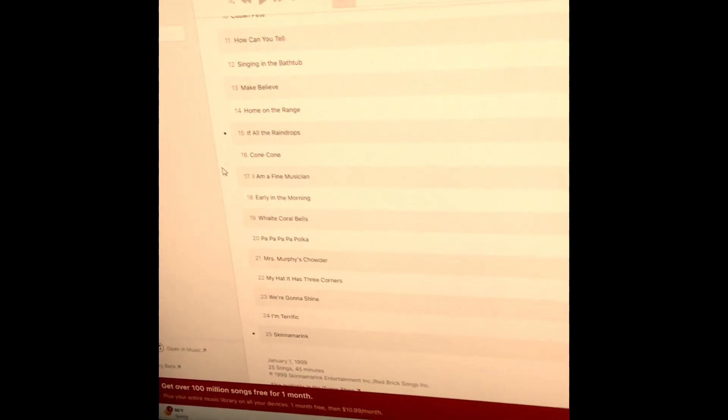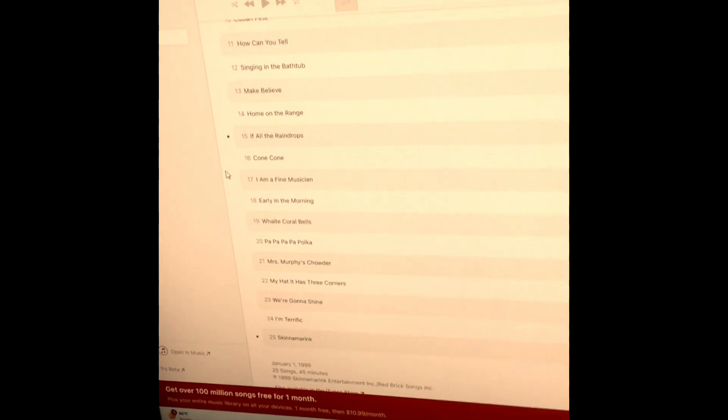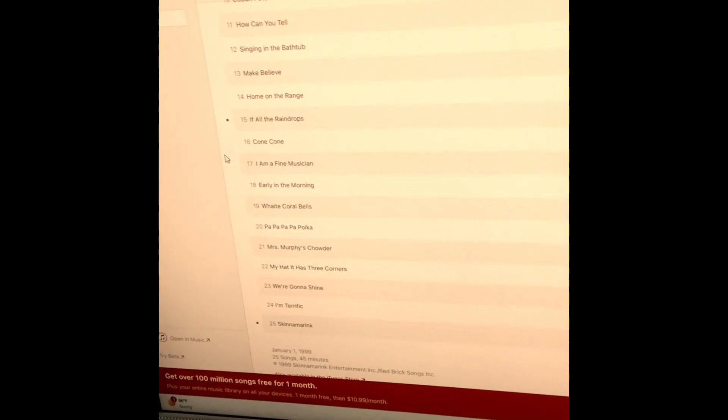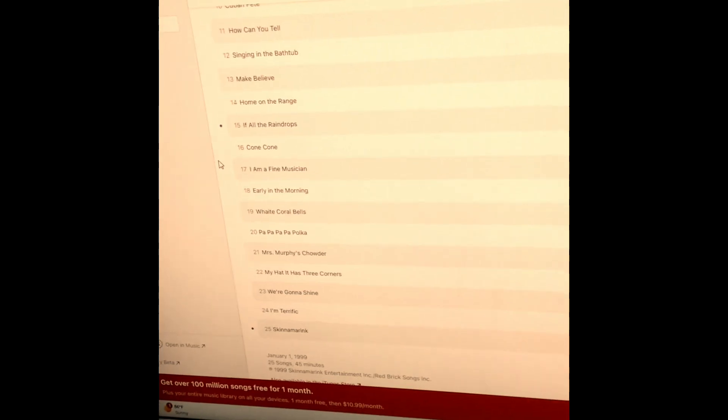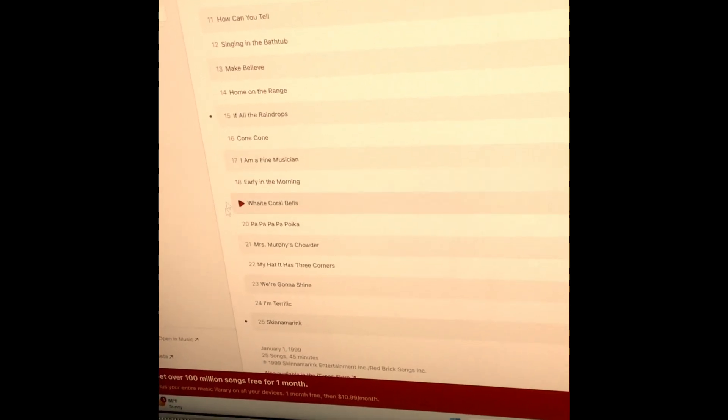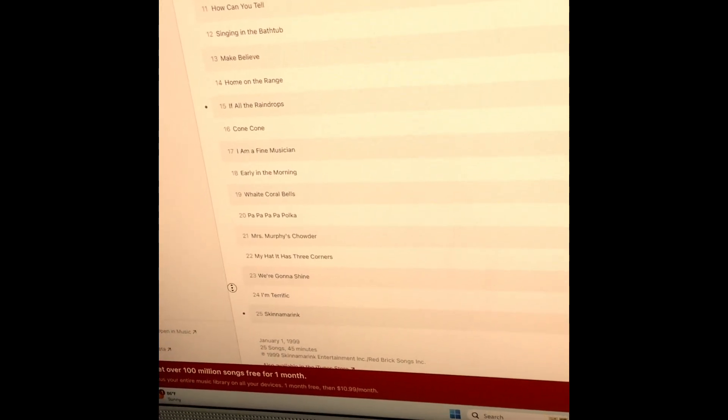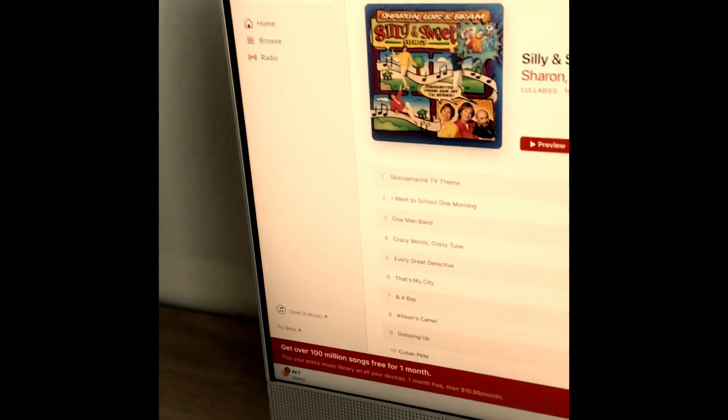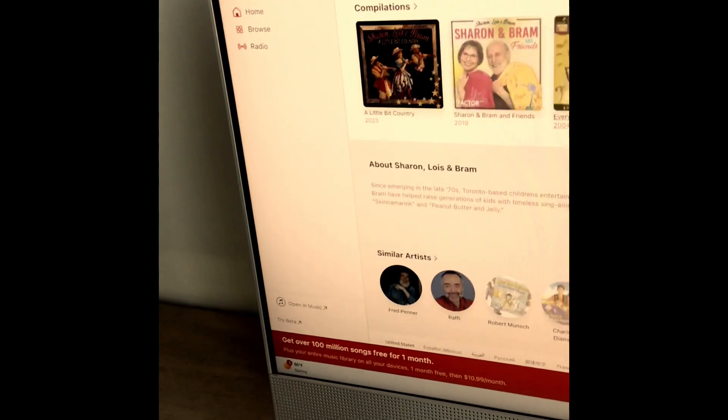Heyday, Coral Bells, Pup Pup Pup Pupolka, Mrs. Murphy's Chowder, My Hat It Has Three Corners, We're Gonna Shine, I'm Terrific, and finally Skidamarink.